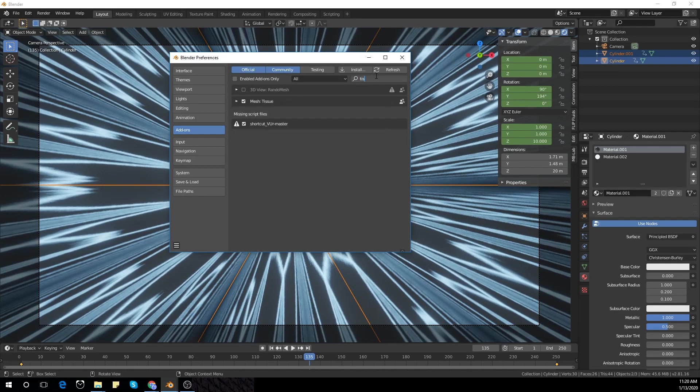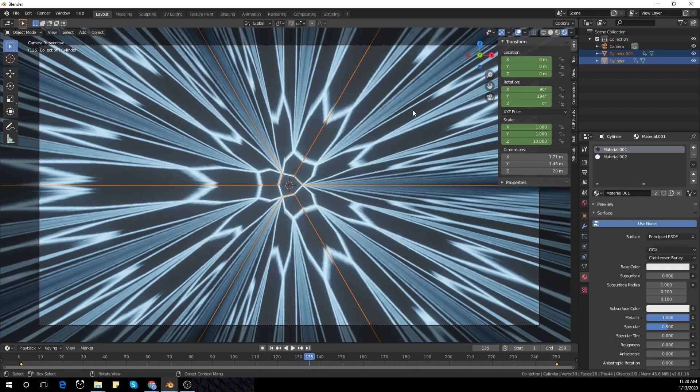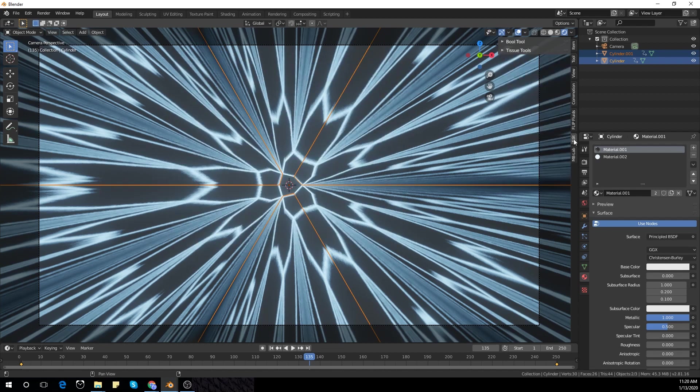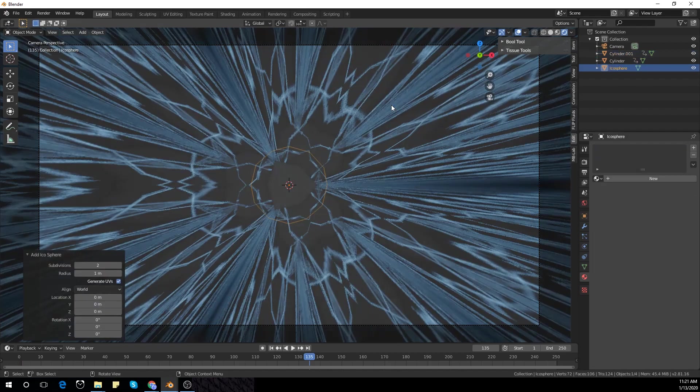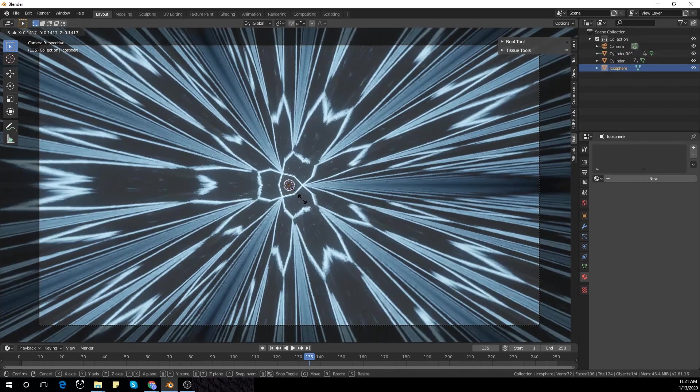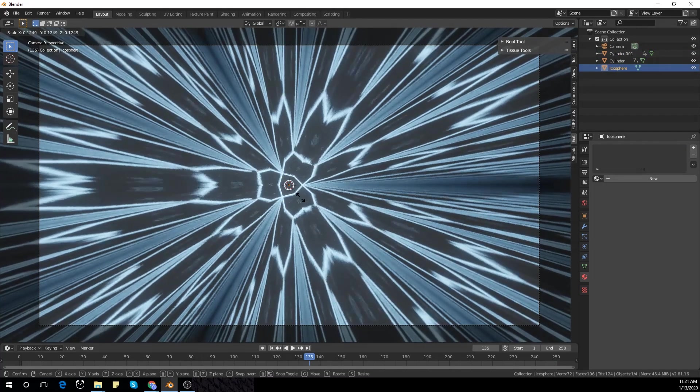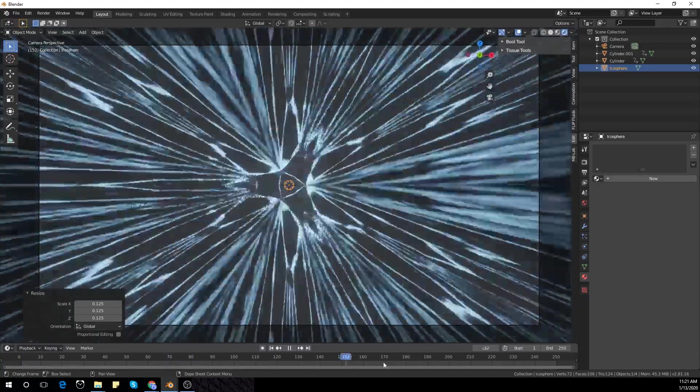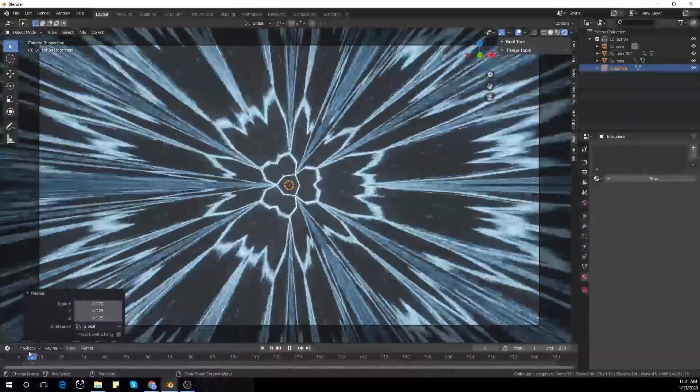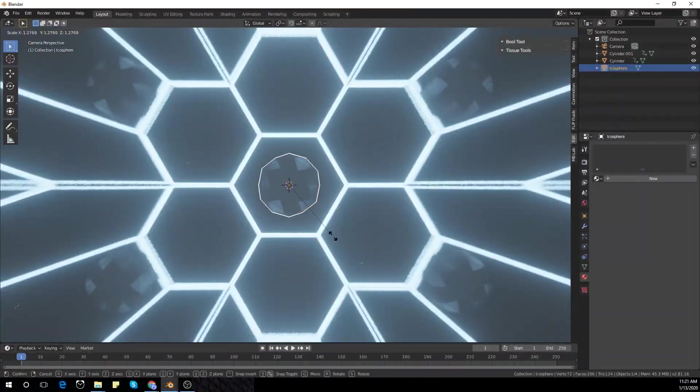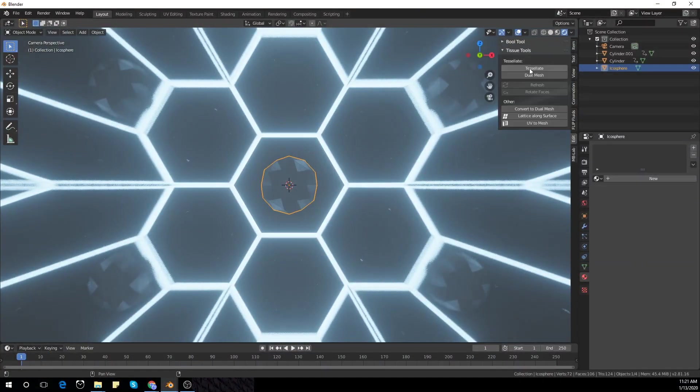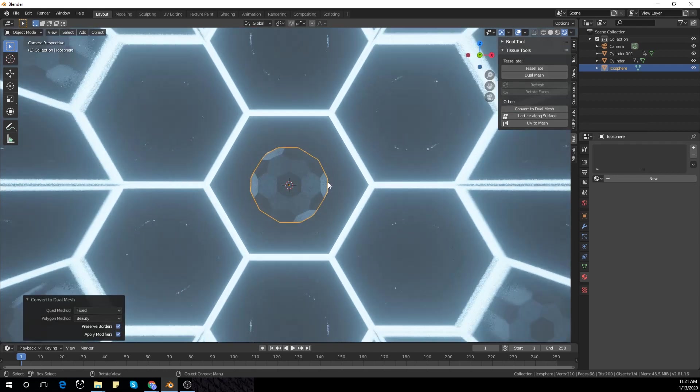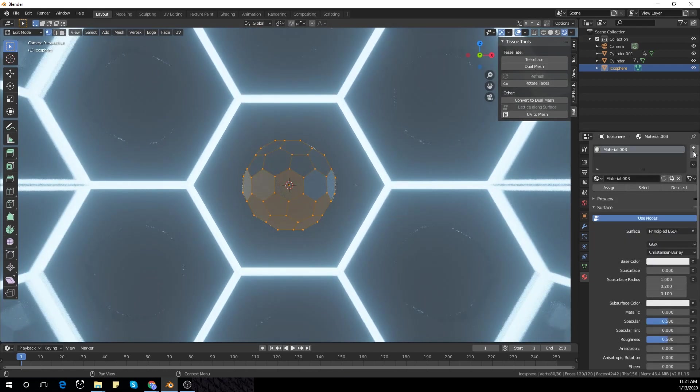Add it - it'll be in the edit section. Convert to dual mesh and you get all those. Add two materials.